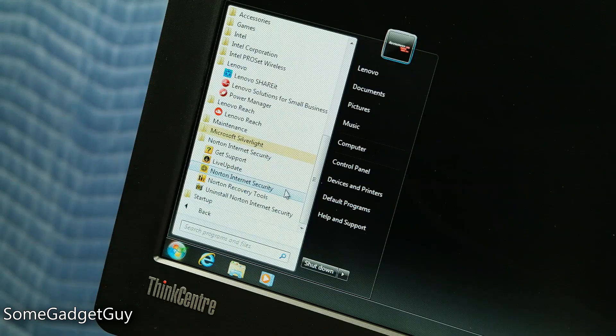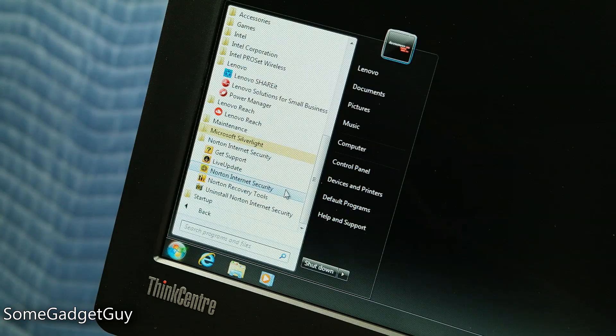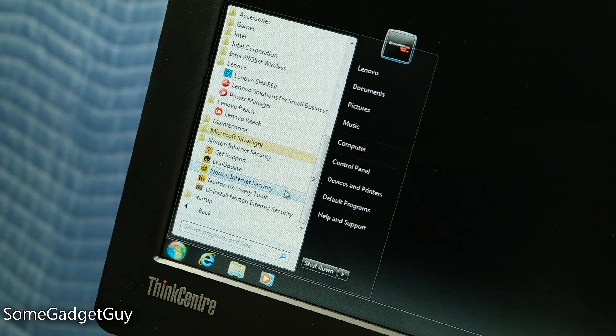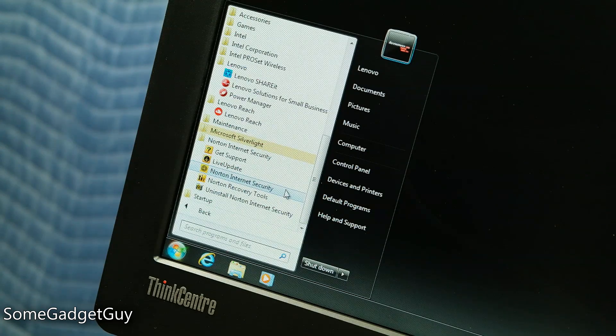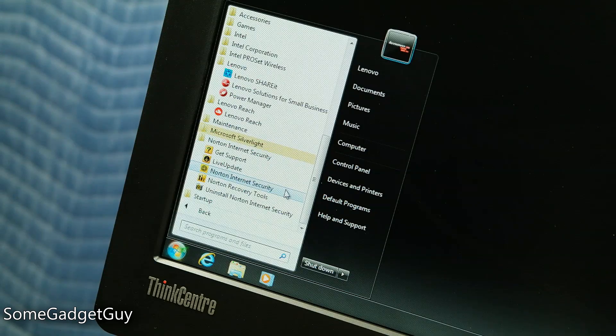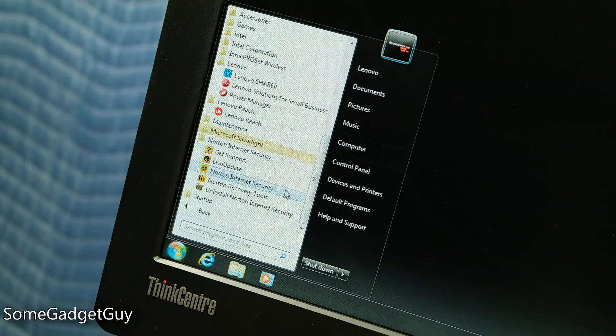Thankfully, as this is a ThinkCenter system, pre-installed value-added software (bloat) is kept to a minimum, and you'll get a pretty clean PC out of the box.